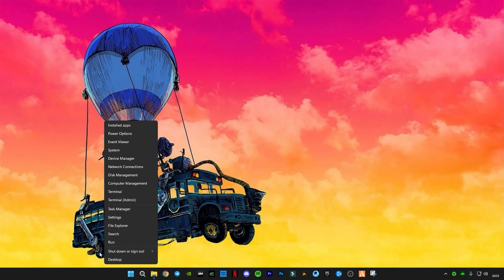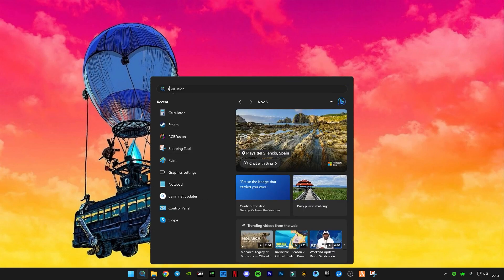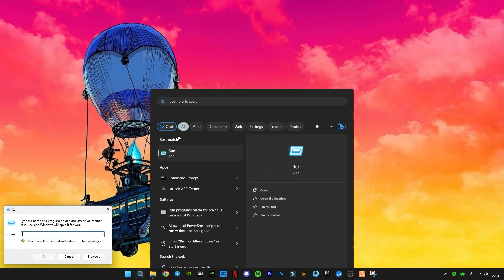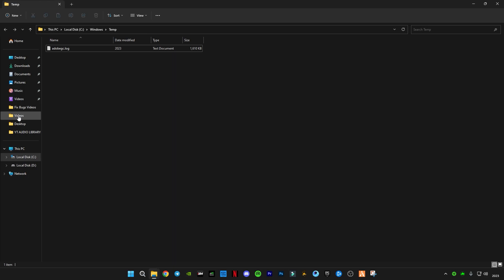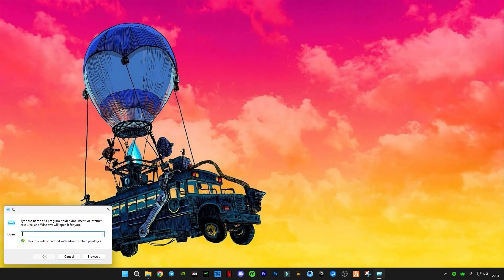First of all, right click on the start button and click on Run, or you guys can press on your keyboard Windows plus R button, or search in the search bar for Run like this. And now you guys have to type temp and open it, and delete all the files in it. You guys must have many files in this folder because I deleted recently, so you guys have to delete all the files in it.